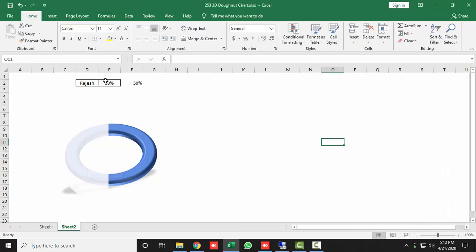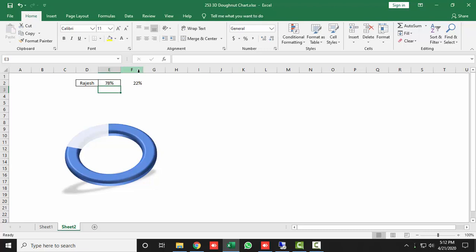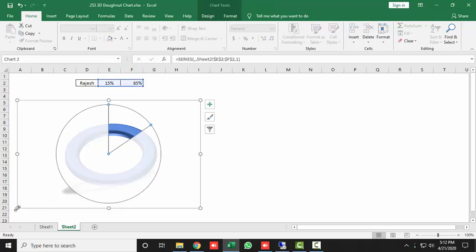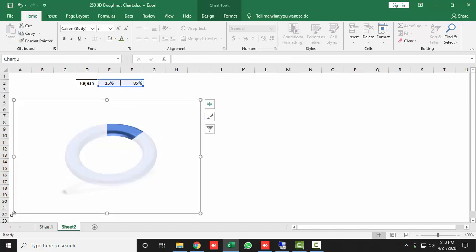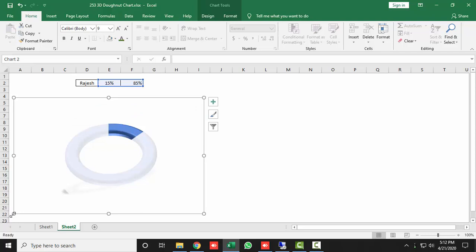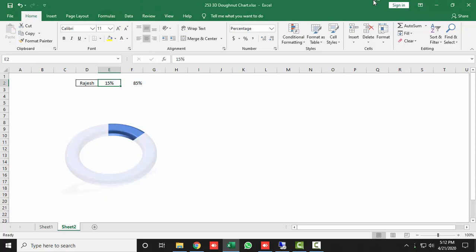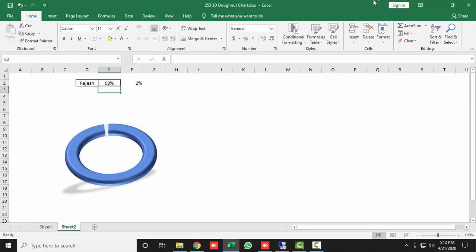Now it looks much better. If you change the value to 78, it looks 3D. If you change it to 15, it still looks 3D. It's looking amazing. You can resize the chart so the shadow below does not appear, making it more beautiful.